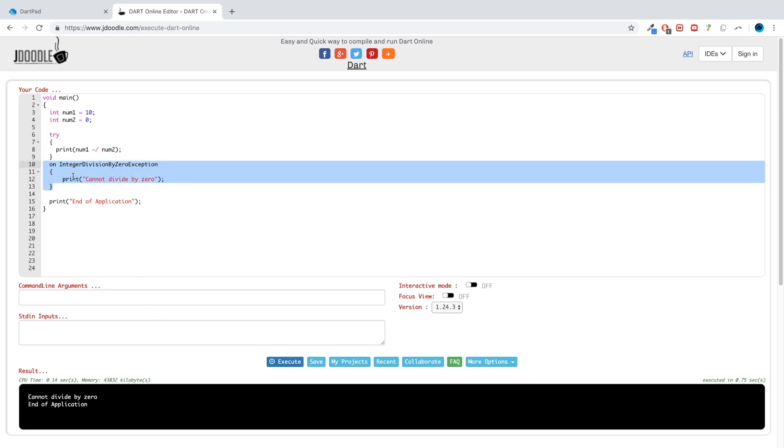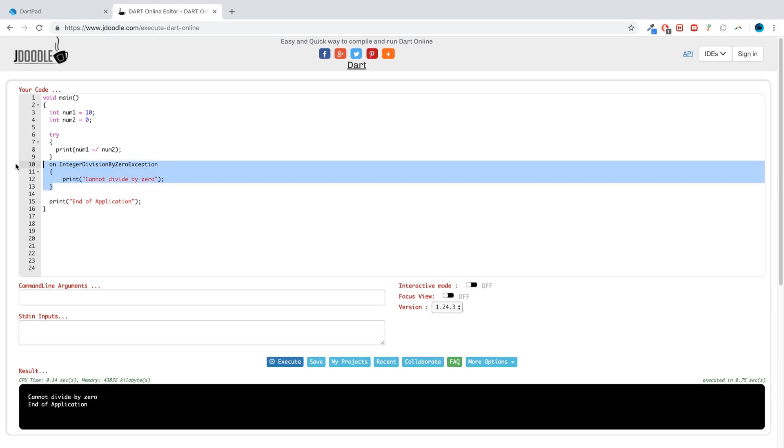If you were to do something else, like try and load a file which does not exist, then this block will not get triggered. As an extra task, I recommend trying to trigger another exception and see what happens.